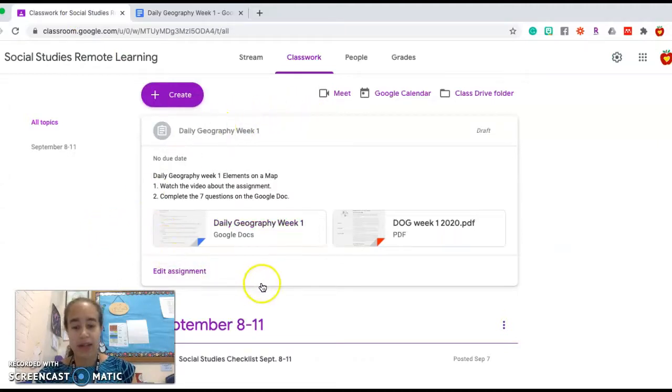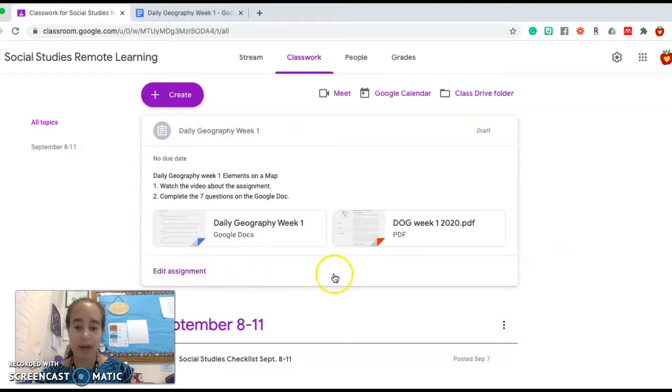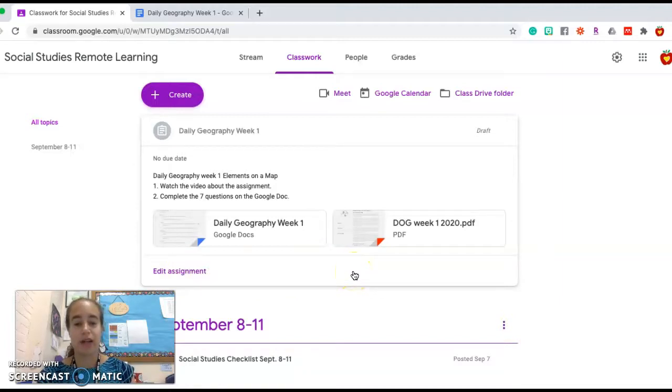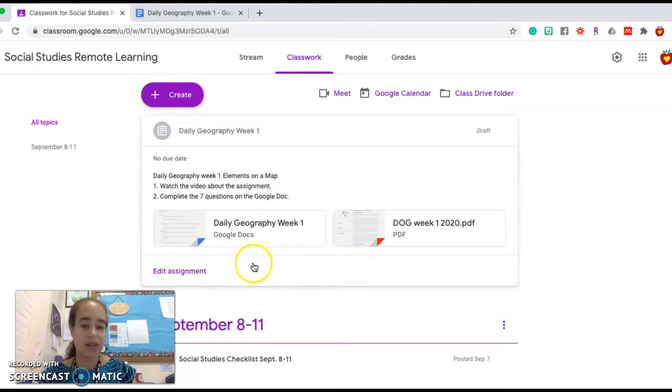When you're working on this assignment, if you have questions on it, you're always welcome to email me, or yours is going to have a comments section down here. You can write me a comment, and I will comment back with an answer, or even maybe send you a video explaining something as soon as I get the chance.